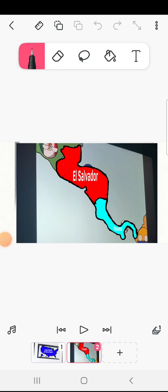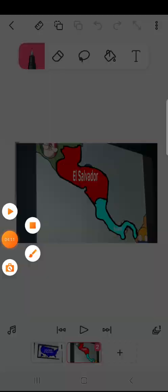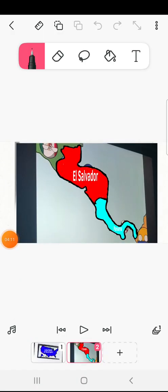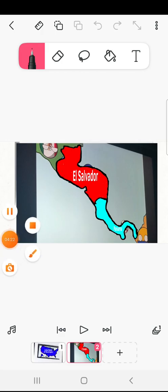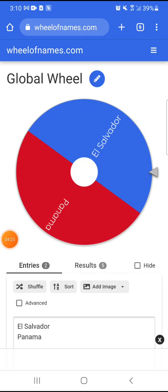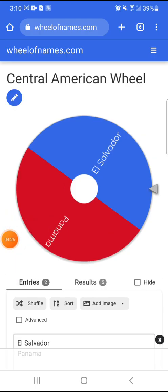Central American eliminations. There are now only two countries in Central America remaining: El Salvador and Panama. Place on bets, who will win?